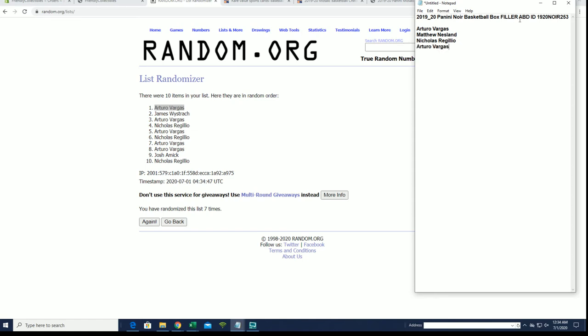All right, so that's A, B, C, and D have been done. AV, Matt, Nick, and AV, you guys are winners from fillers A, B, C, and D. Thanks guys, I'll be coming up in just a moment.